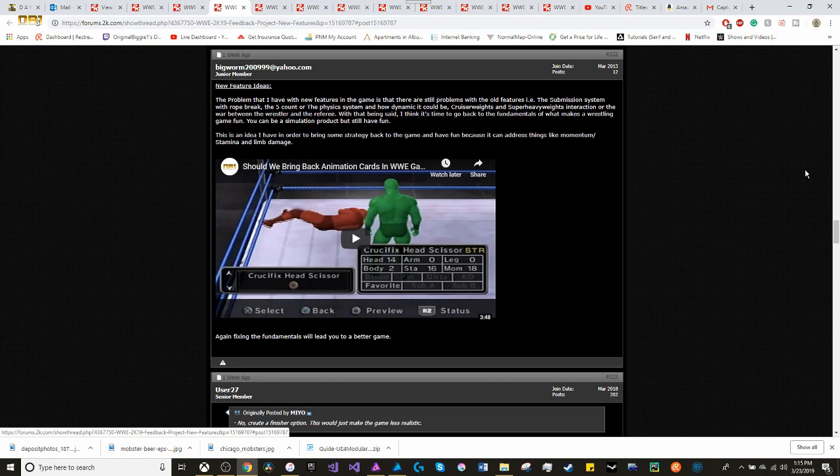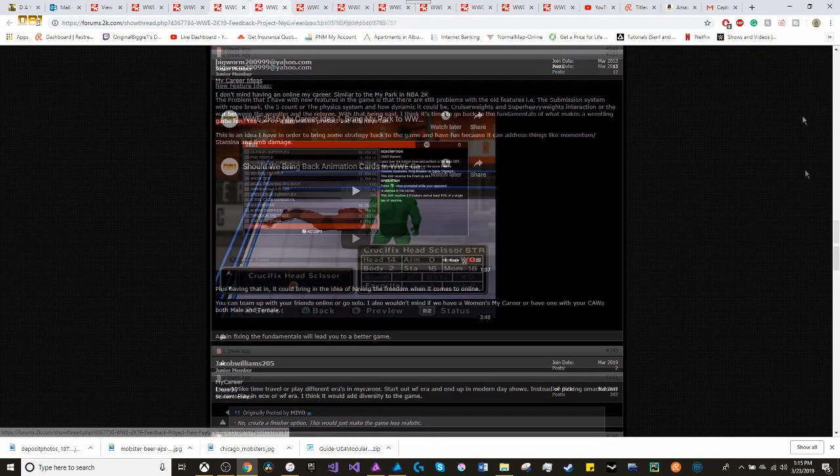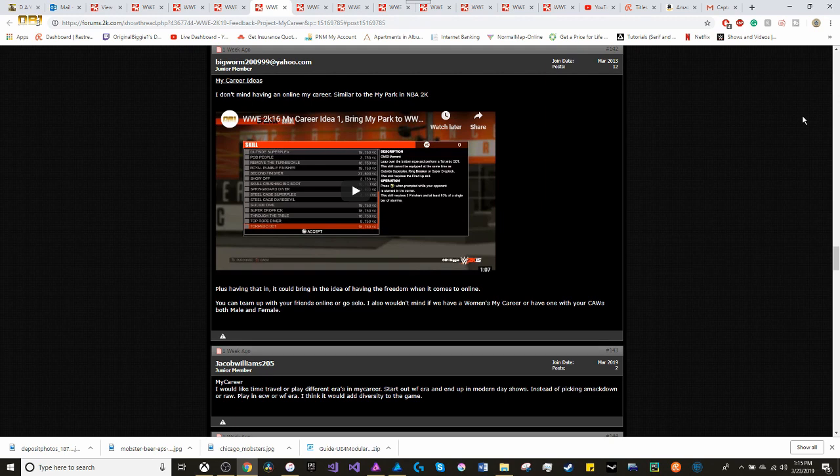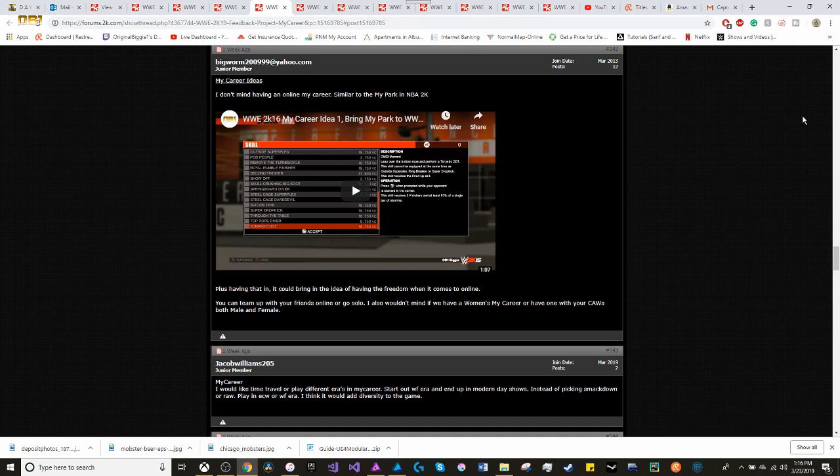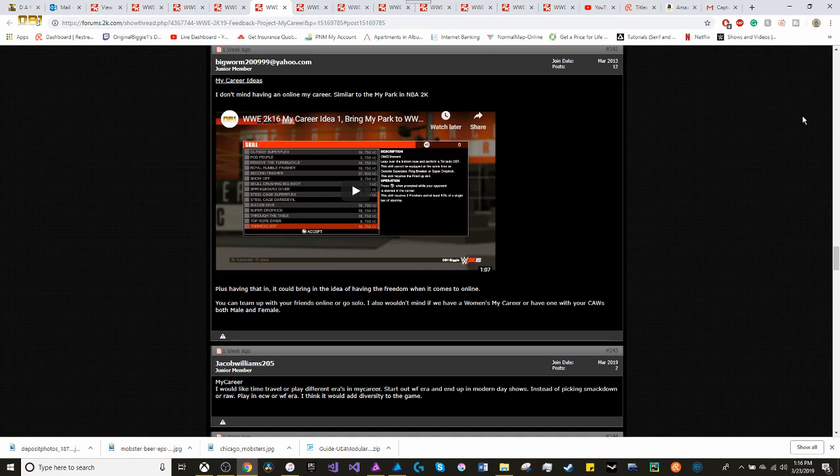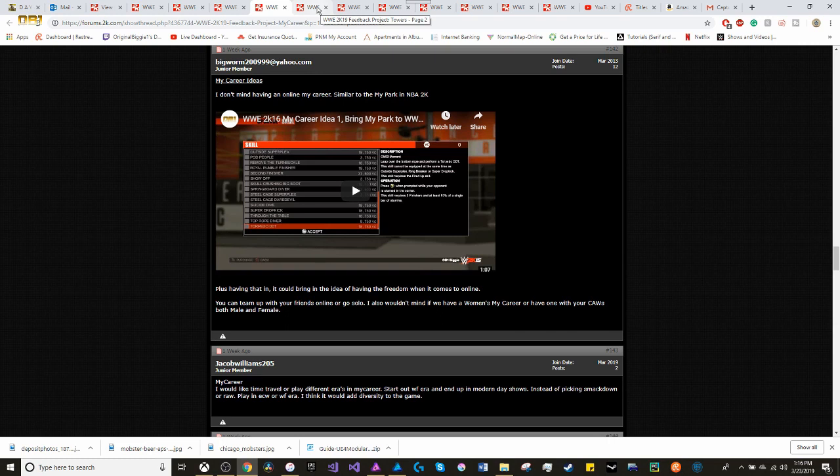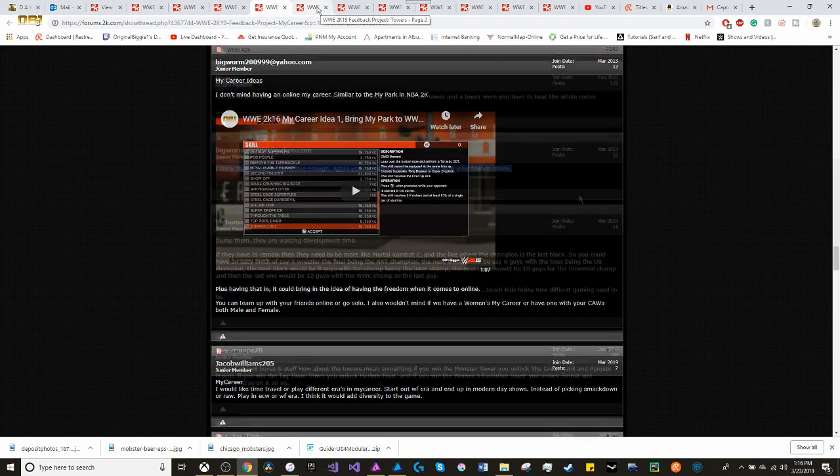Adding in the fundamentals will lead you to a better game. Moving on to my career. I don't mind having an online my career. It could be similar to the MyPark in NBA 2K. This is an example of bringing in the online my career. And plus, having that ability, it could bring in the idea of having the freedom when it comes to online. I mean, you could team up with your friends, go solo, create a stable. And of course, I wouldn't mind having a women's MyCareer. And have at least one of your female created superstars to have that type of career. We'll see. And there was already talk about dealing with my career that it will continue the storyline.